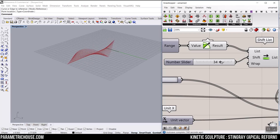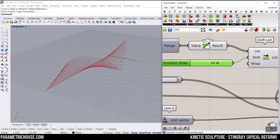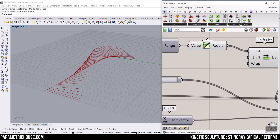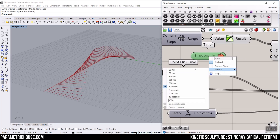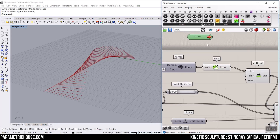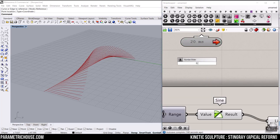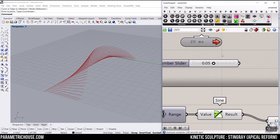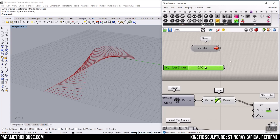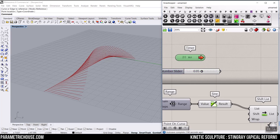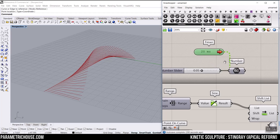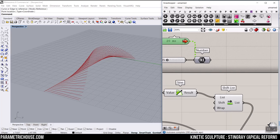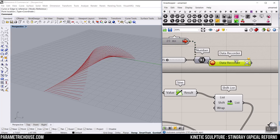That's the technique I wanted to teach you today. But how can we make this automatic? I'm going to go to the Params menu, Utility, and use this Timer. The Timer interval is going to be 20 milliseconds so it's faster. I'm going to make a number slider like 0.05 — this is the speed. Then I'm going to give this to a number container. If you connect that Timer to the number, it's going to refresh the output. This technique works when you use the Data Recorder with the Timer.